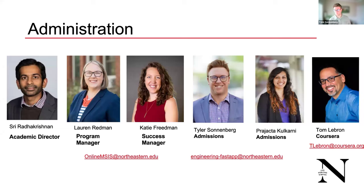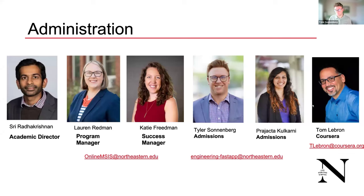Tyler and Projecta work on the admissions side, so if you have questions as you're getting ready or in the process of applying, they'll be your go-to people. Tom on the right is part of the Coursera team and also helps with admissions — if you scan the QR code, you'll have an initial meeting with Tom to understand your needs and questions. Everyone else on the screen works for Northeastern, since this is a Northeastern degree.